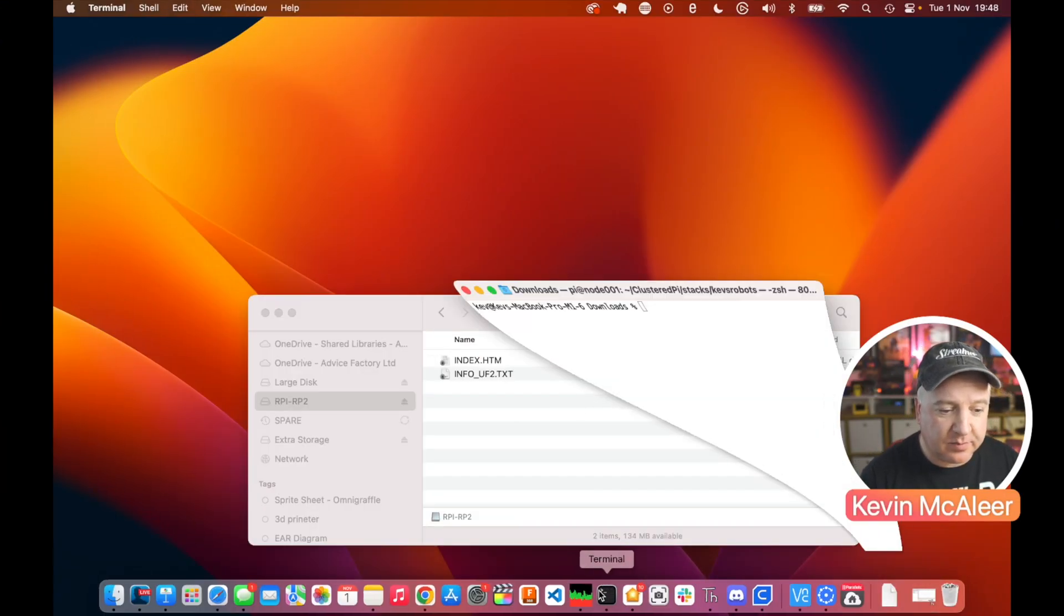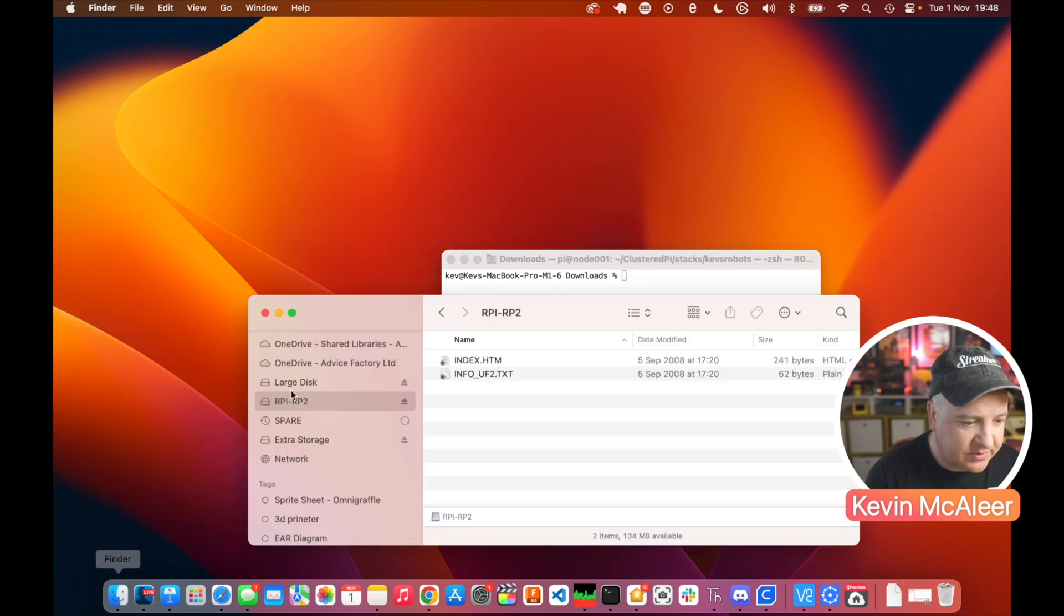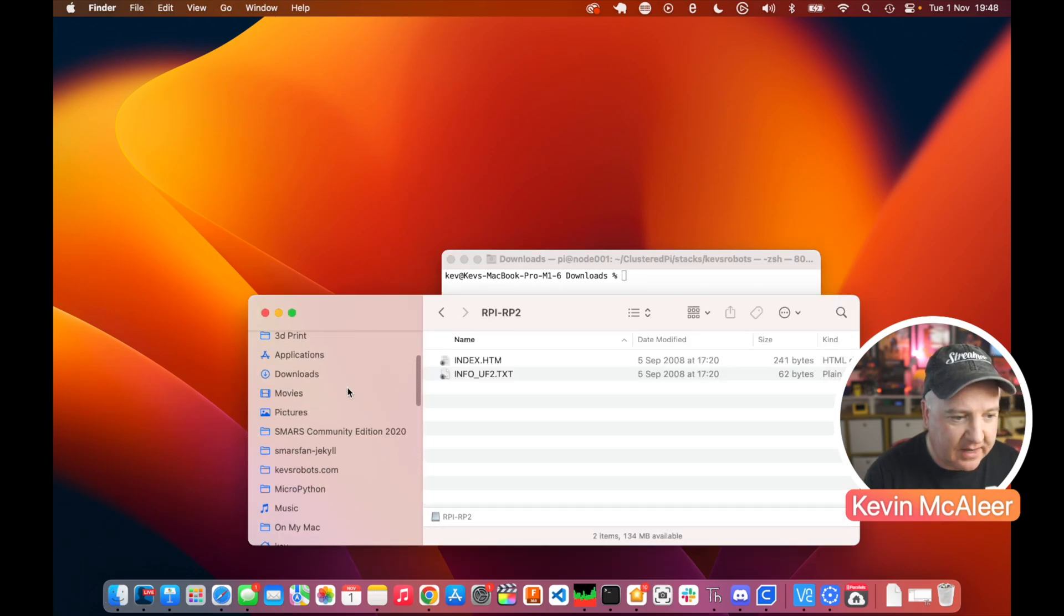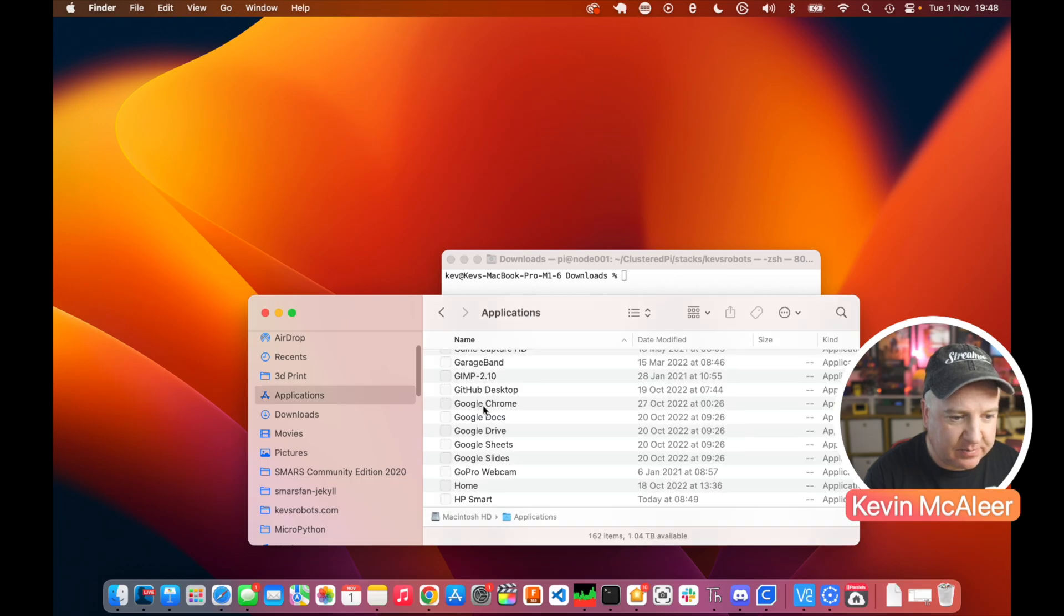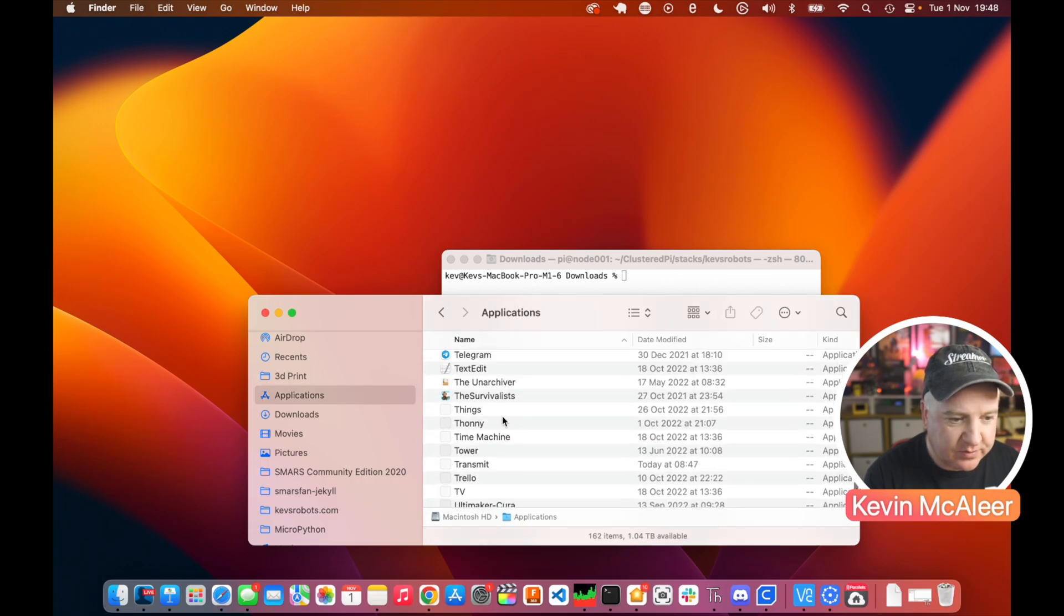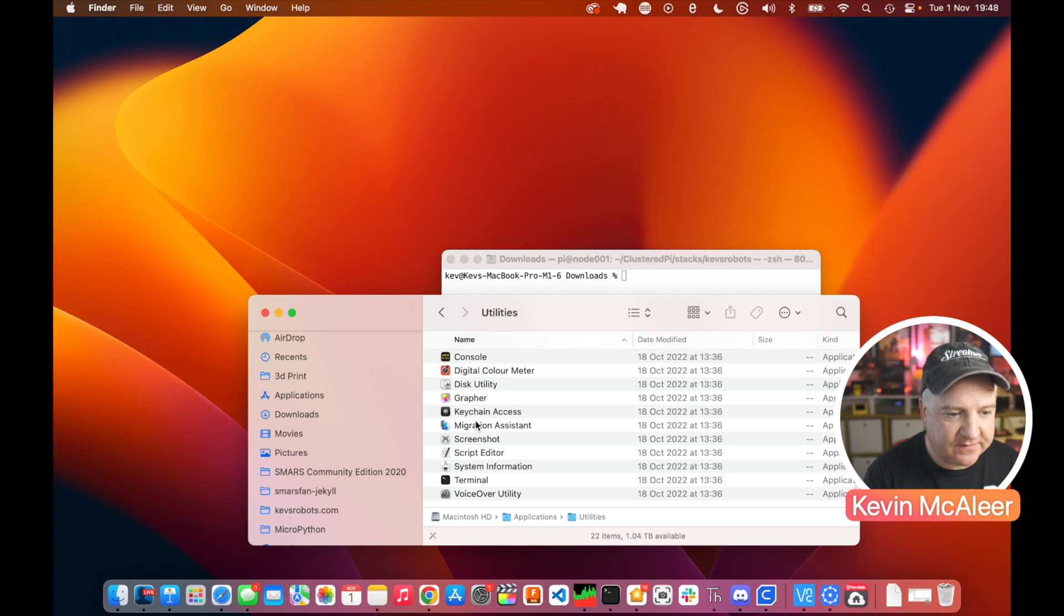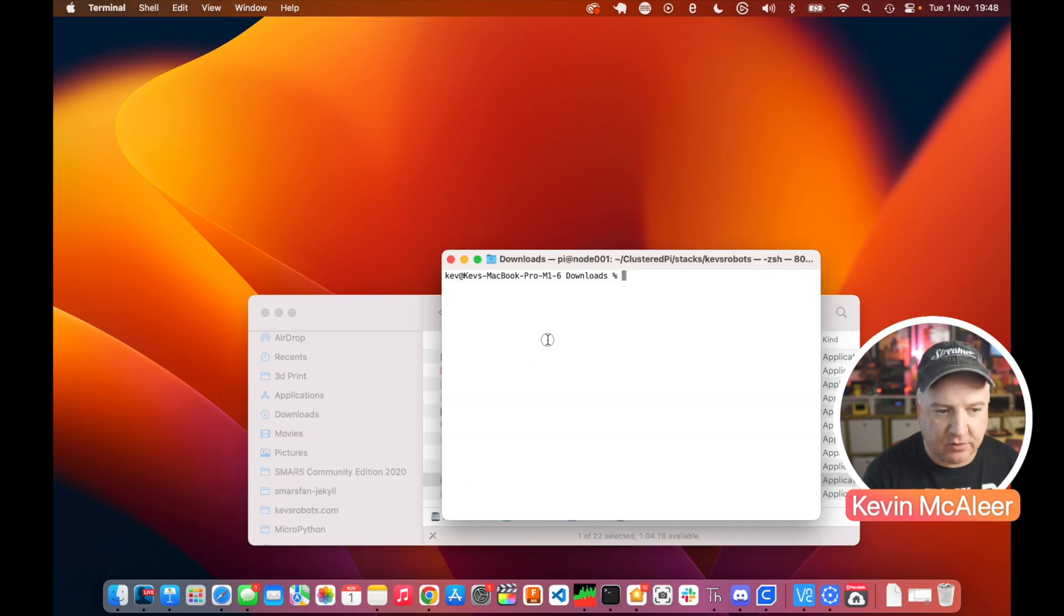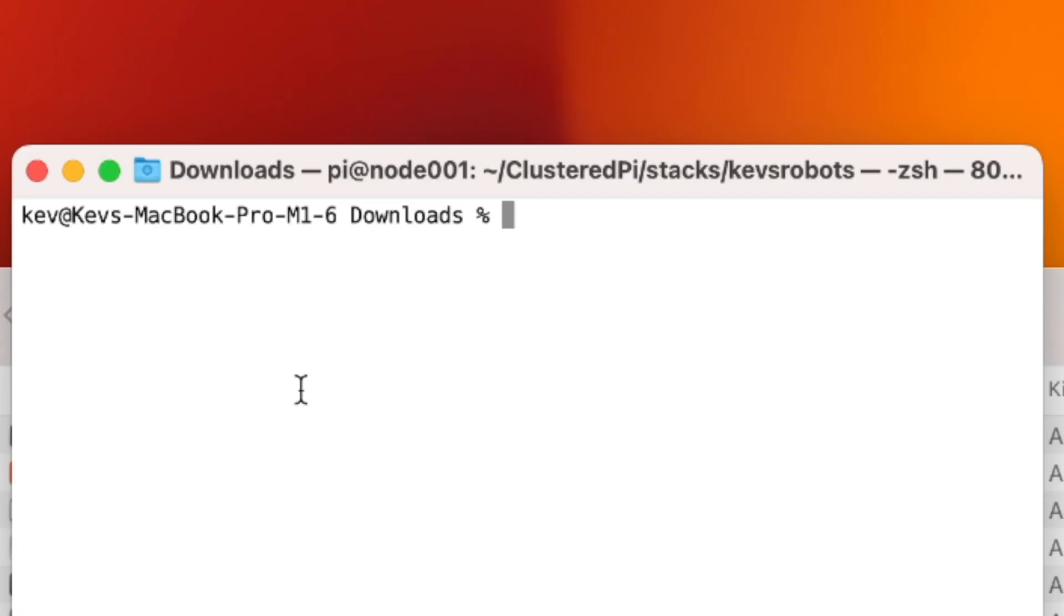There is a workaround for this. If you load up Terminal - and if you're on a Mac and you've never used Terminal before, you can find this in the Applications folder underneath the Utilities. If you go to Applications, scroll to your Utilities folder, go into the Utilities folder and you've got Terminal just there.